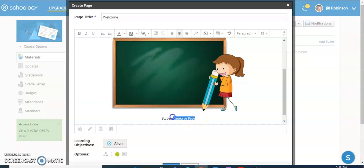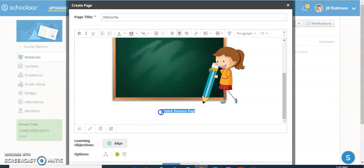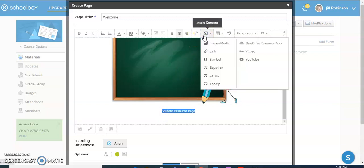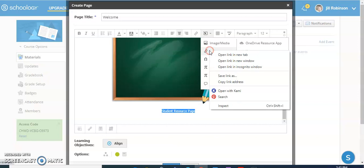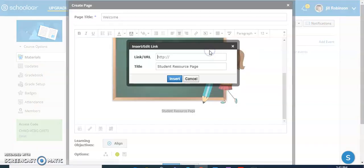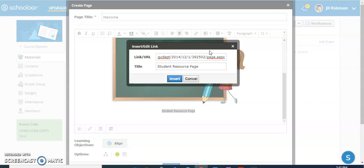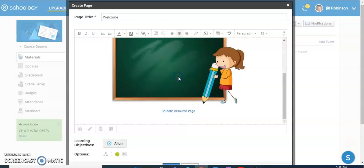So what I'm going to do is highlight this text and then come up here to where it says insert content. You can see there's a shortcut here to link, but you can also use it over here and click on link as well. And then what you're going to do is simply paste the website address that you want to link to. You can see here the title has already been inputted because I typed it in, and then I click insert.